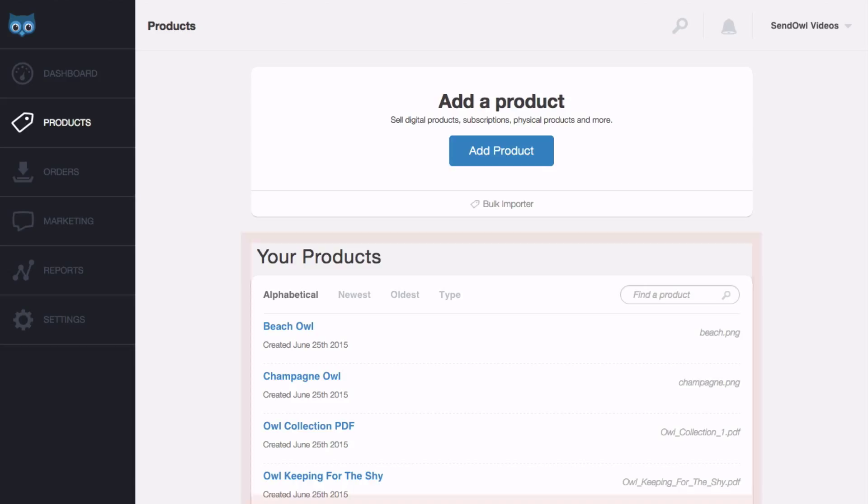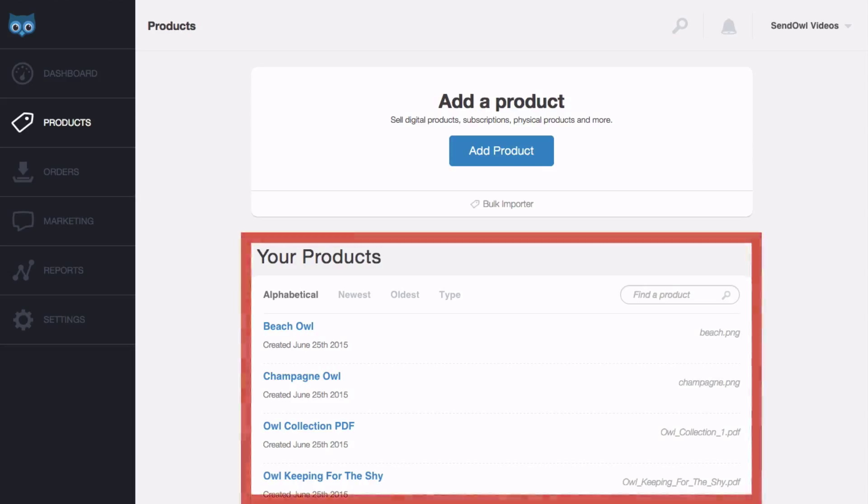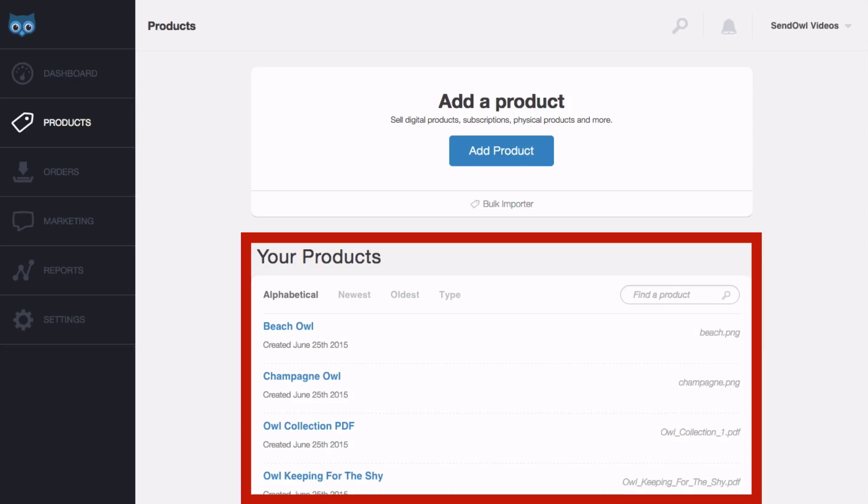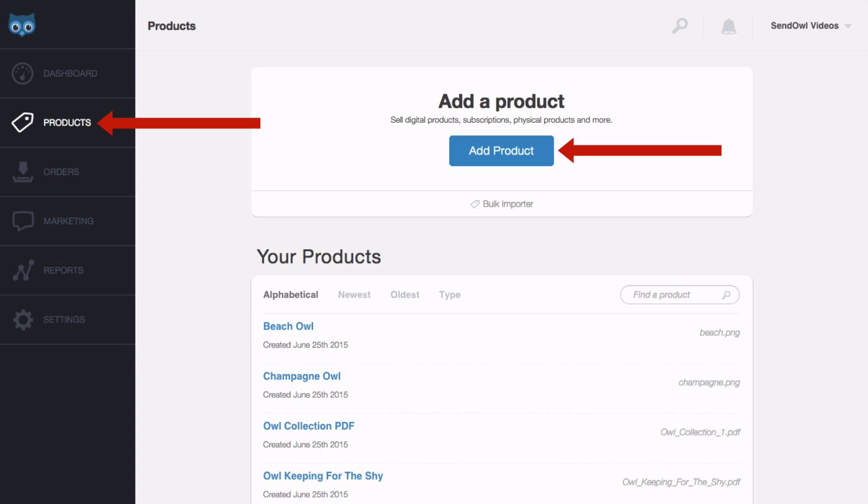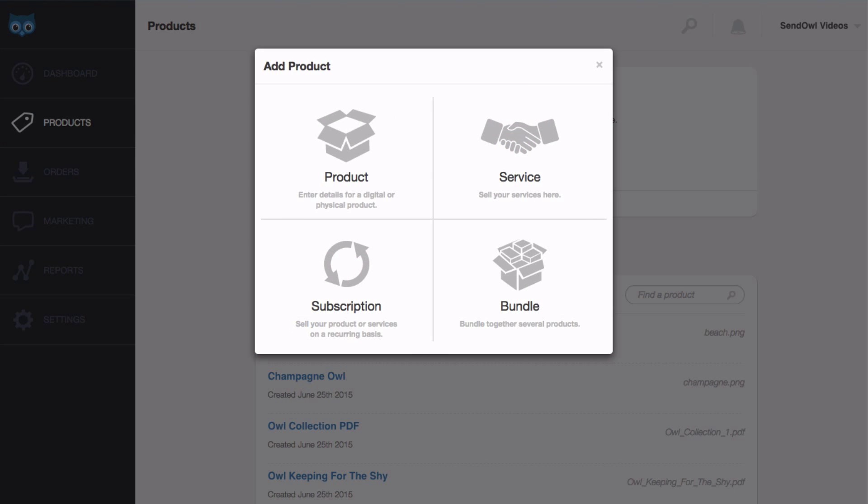The first step is to ensure you have the products you want to include in your bundle uploaded to your SendOwl account. I won't go into how to do that here, but below this video I'll include some links taking you through that process. To add a bundle, click the products link in the main menu and then click add product. Of the four options, select bundle.